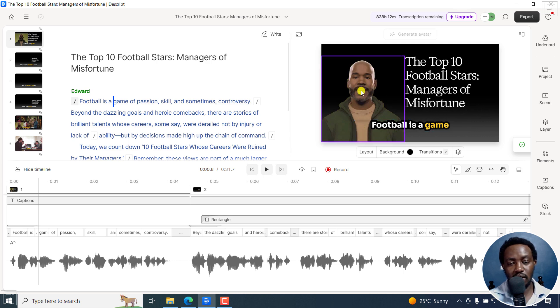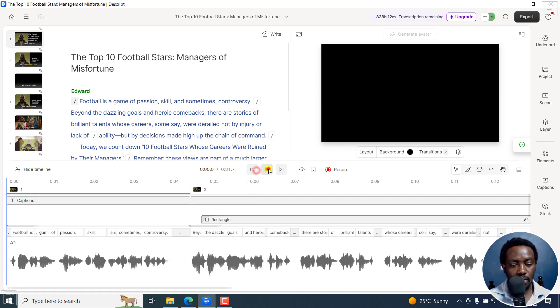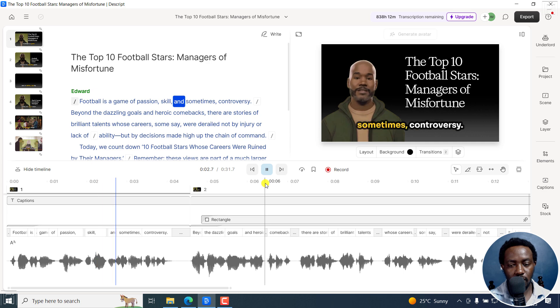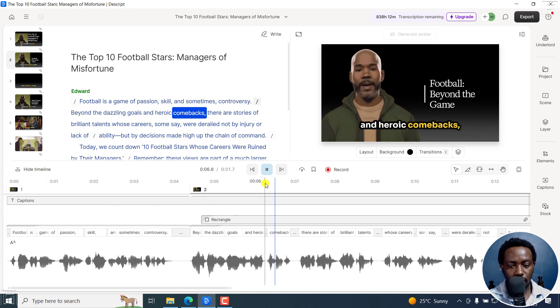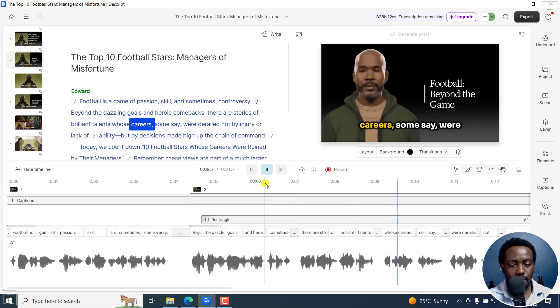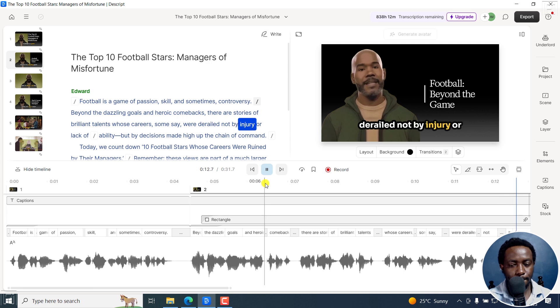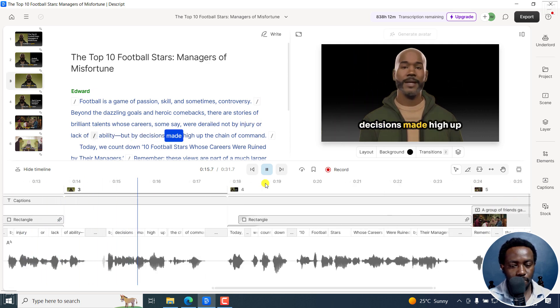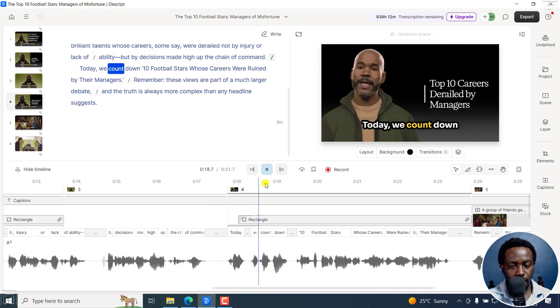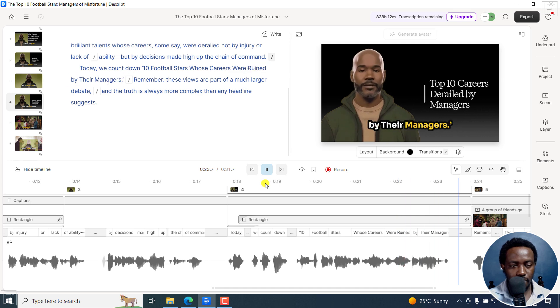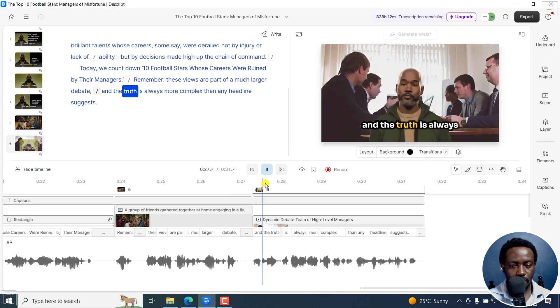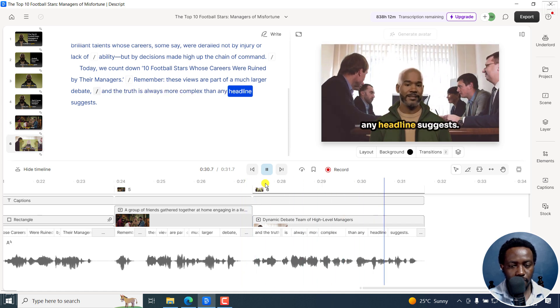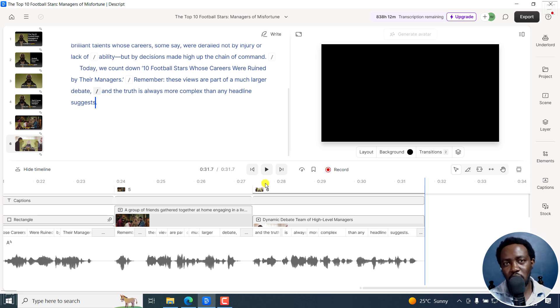I just want us to see so you can see it's added some titles. And then the avatar right there. And then we've got some captions here. So let's play. Football is a game of passion, skill, and sometimes controversy. Beyond the dazzling goals and heroic comebacks, there are stories of brilliant talents whose careers, some say, were derailed not by injury or lack of ability, but by decisions made high up the chain of command. Today, we count down 10 football stars whose careers were ruined by their managers. Remember, these views are part of a much larger debate. And the truth is always more complex than any headline suggests.